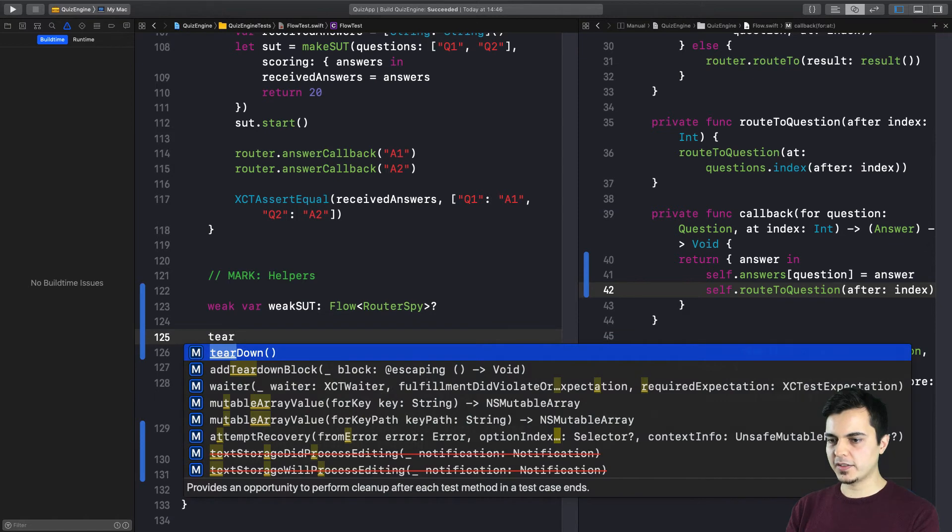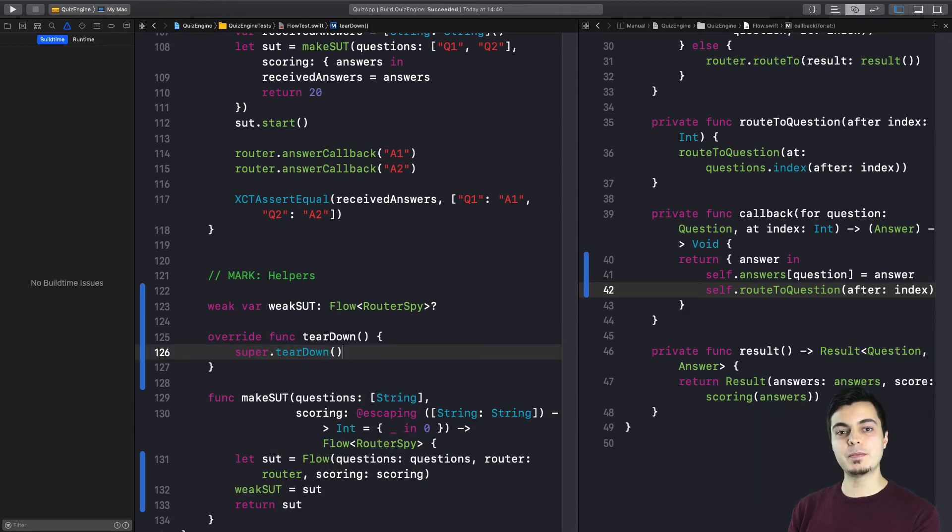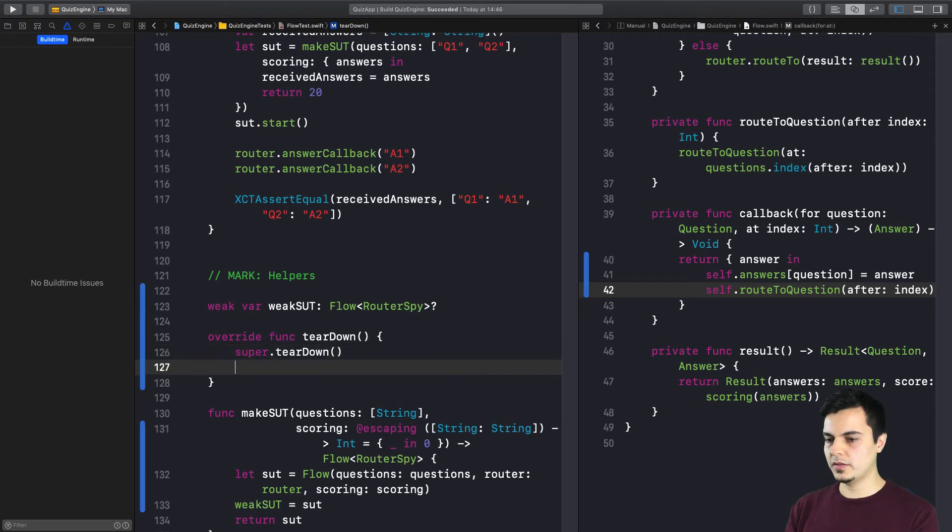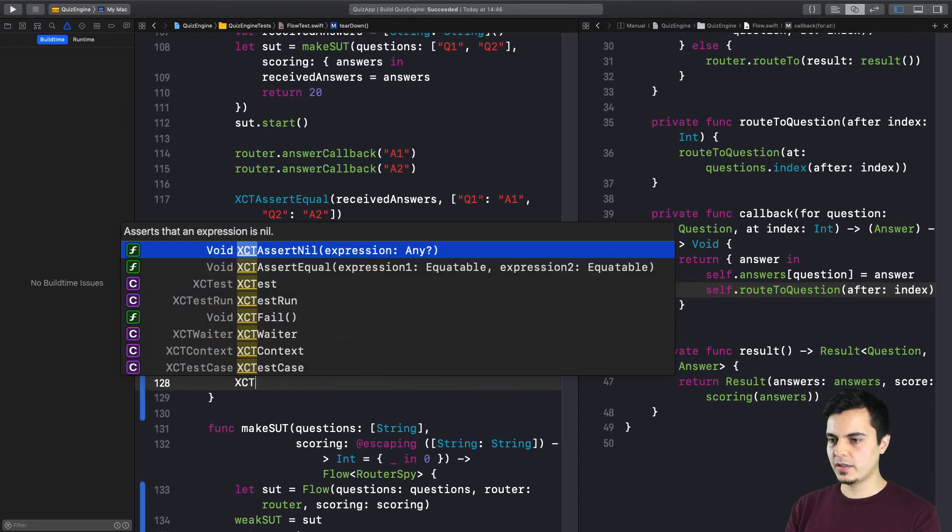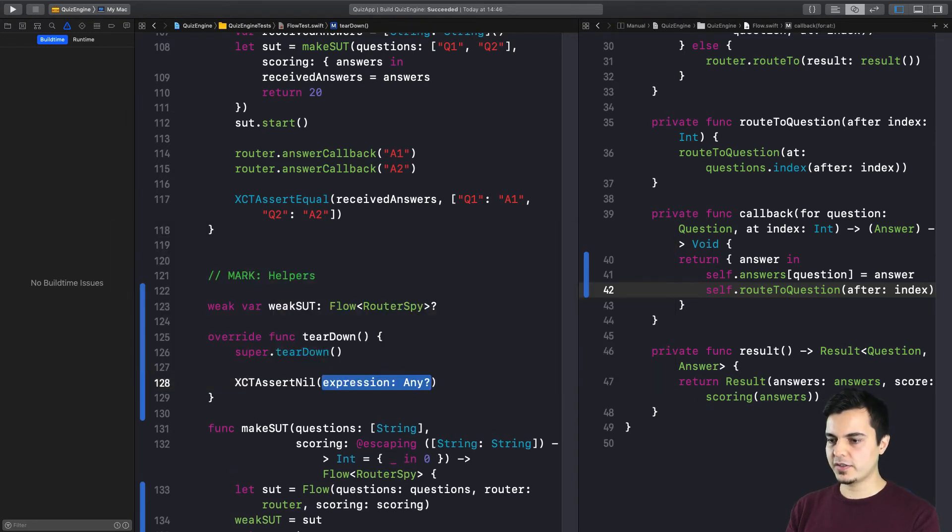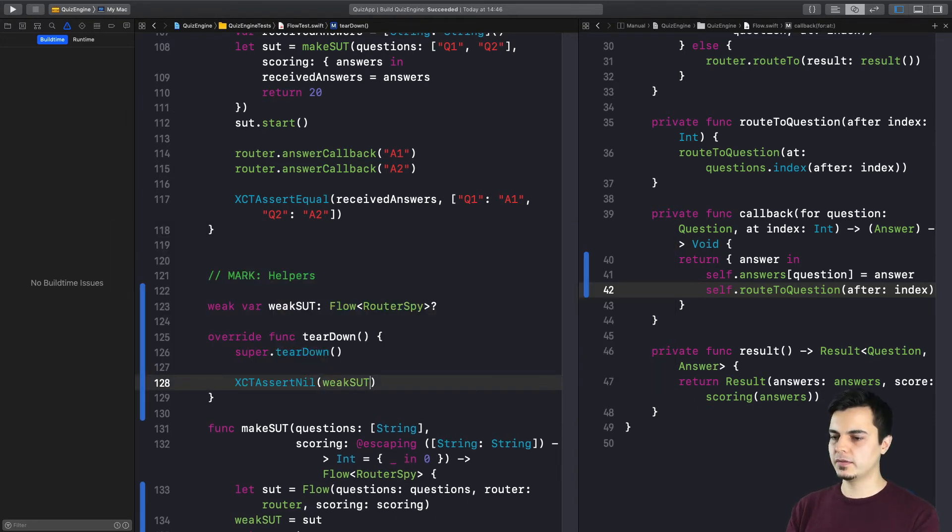Let's use the teardown method. Because remember that the teardown is invoked after each test method. So here we can create an assertion expecting the weak sut to be nil. Now, let's run the tests.